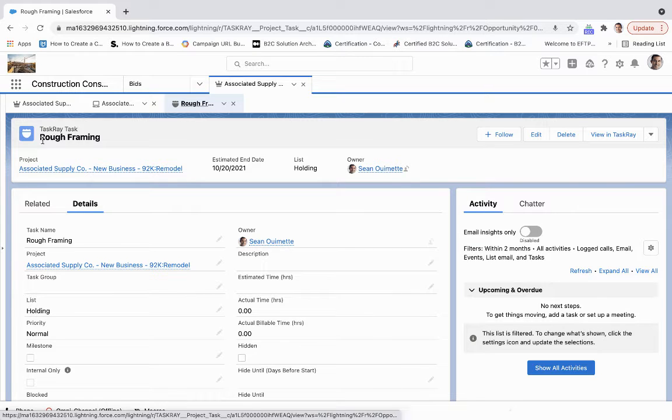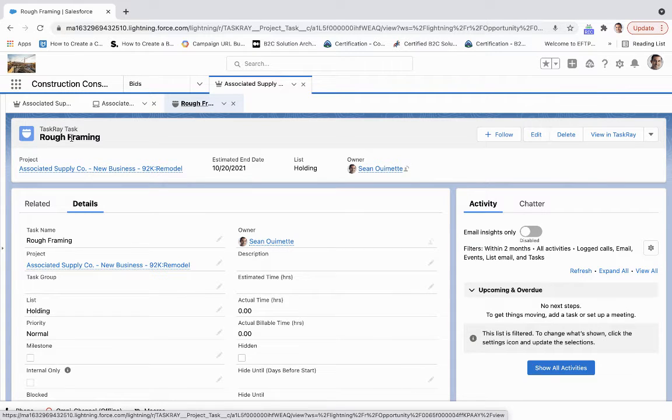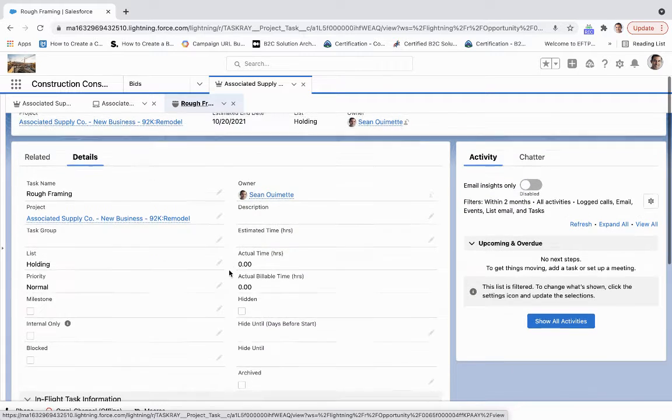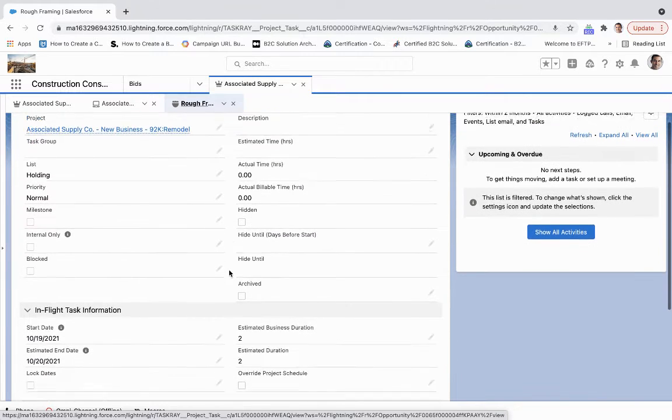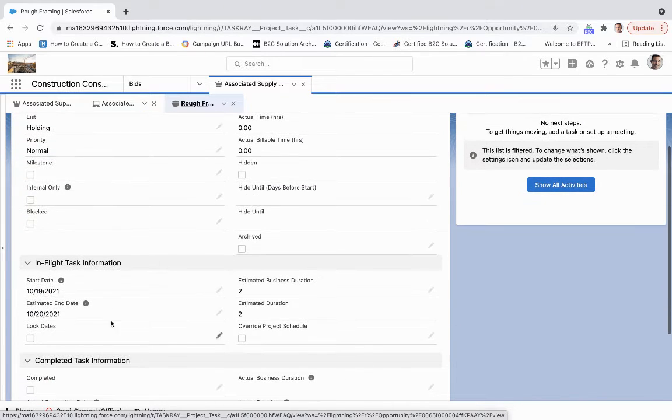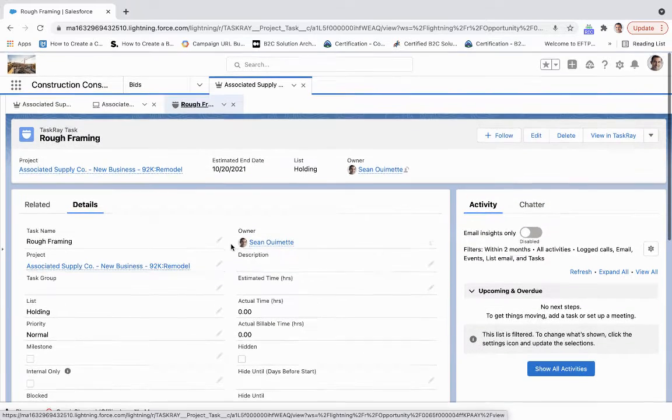So as I can see, I've got this task rate task, rough framing. I'm the owner. And we're able to see the estimated end date should take about two days.